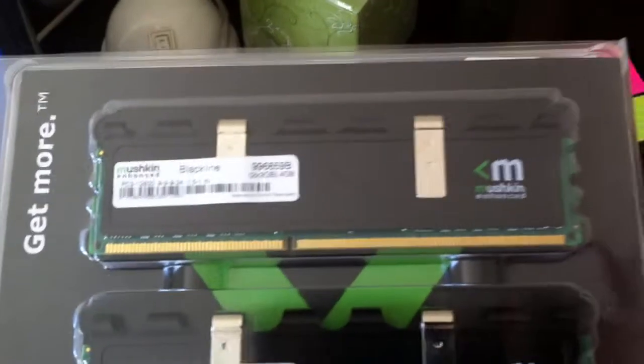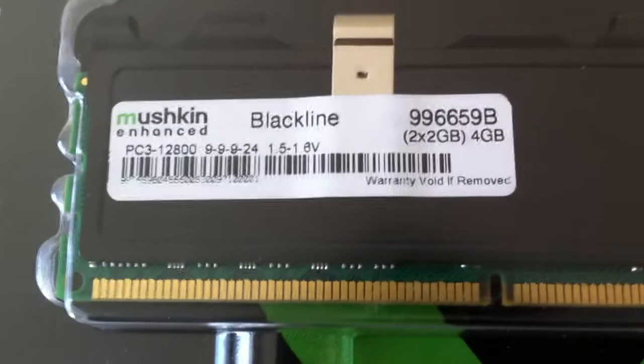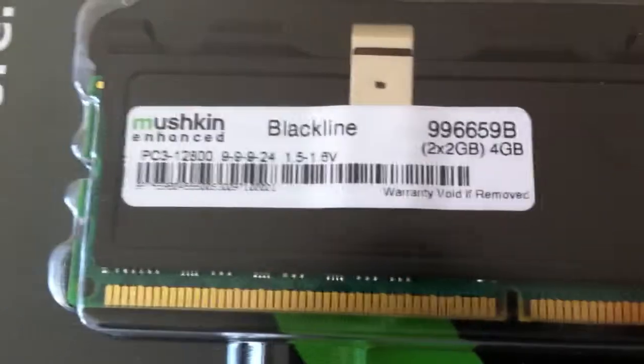So, we'll do kind of an unboxing here as well. As you can see, these memory are the 240 pin DDR3, 1600 MHz one. With the cast latency of 9, you can get the one with the enhanced timing as well.